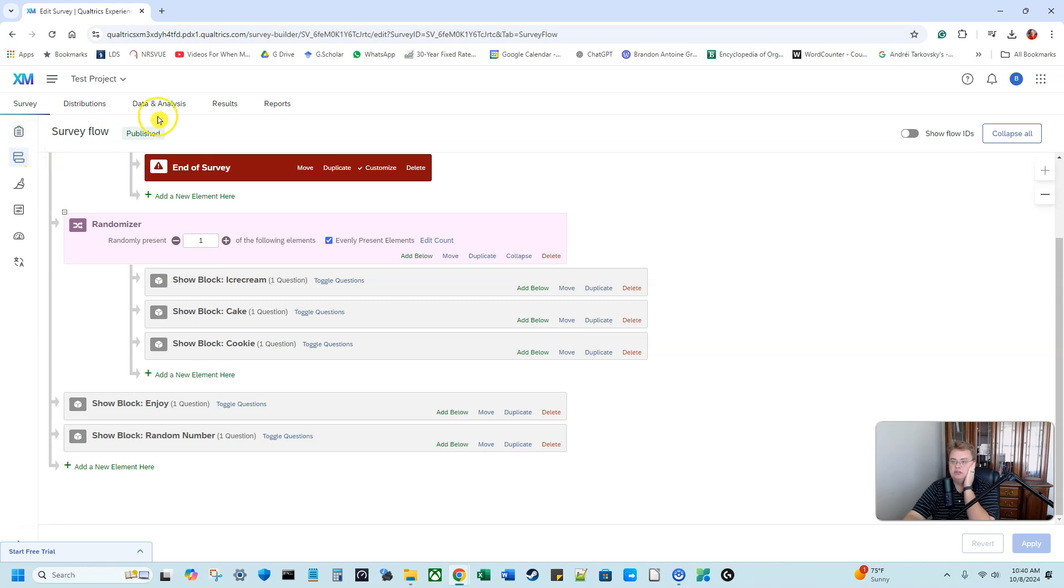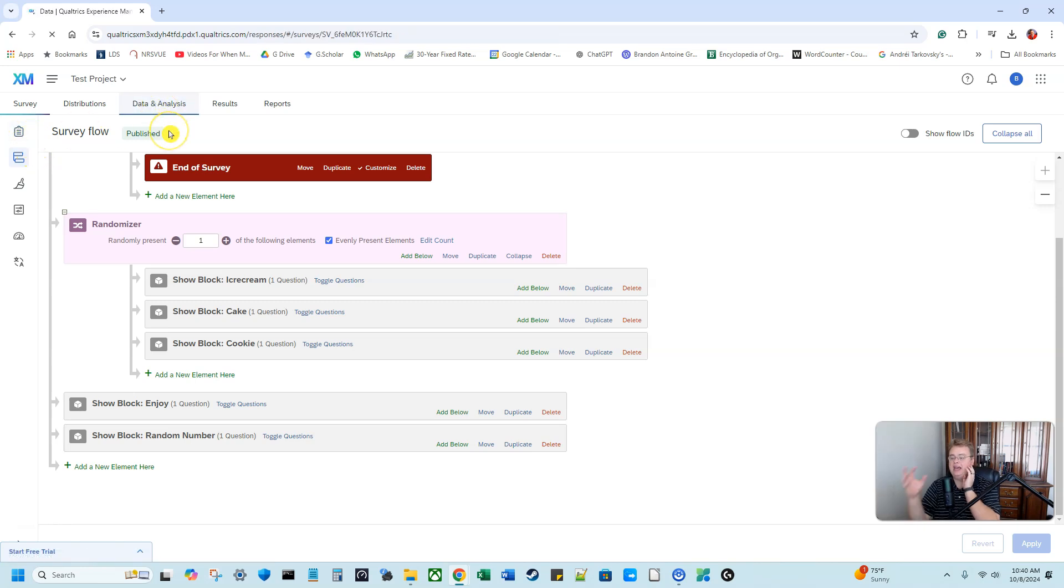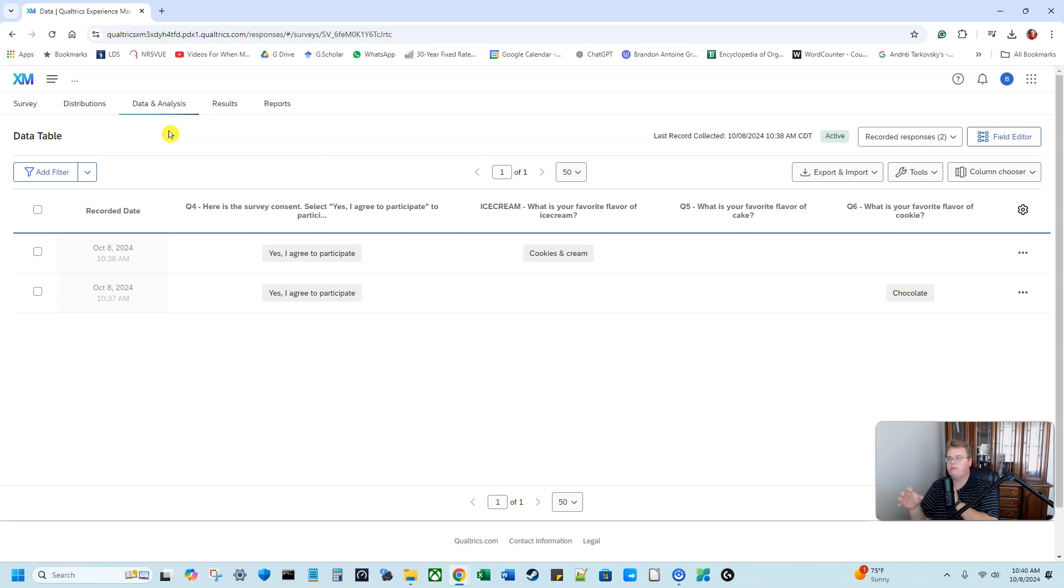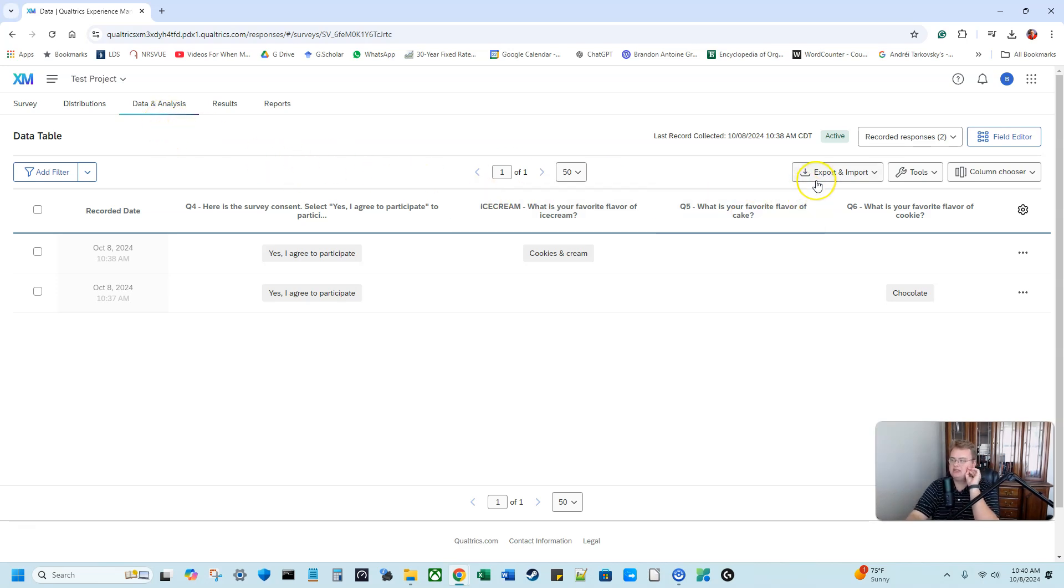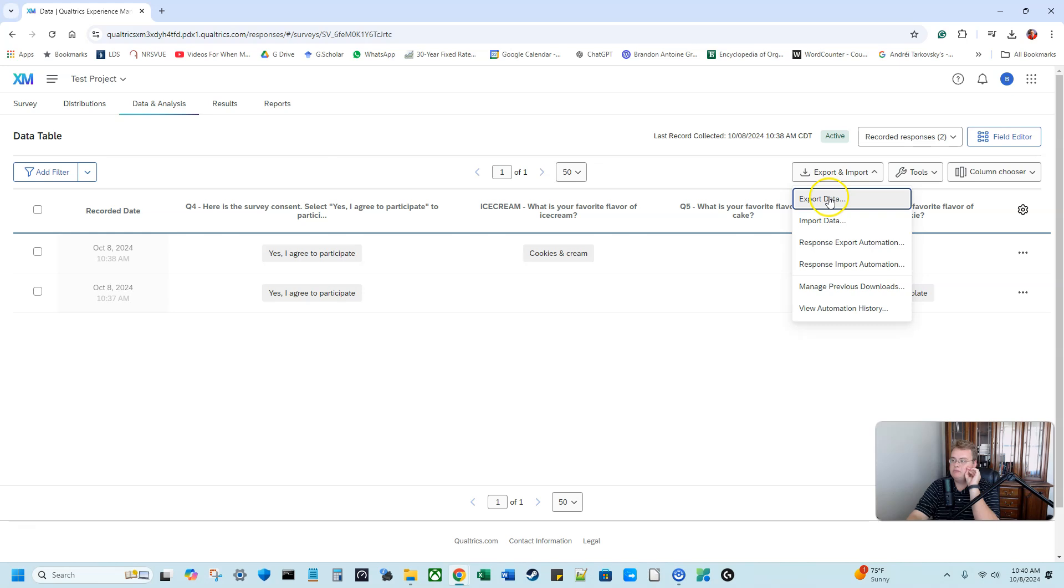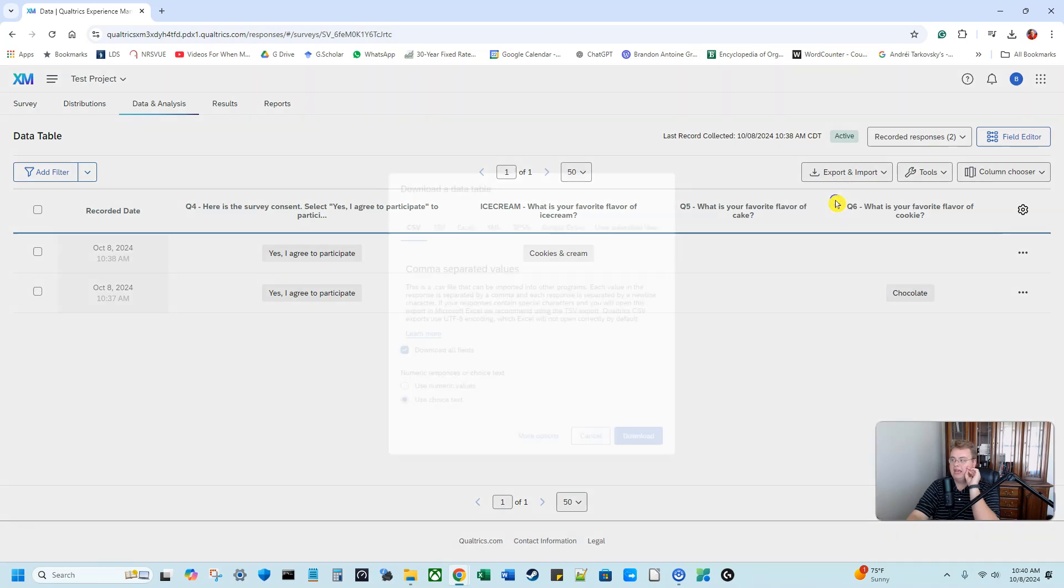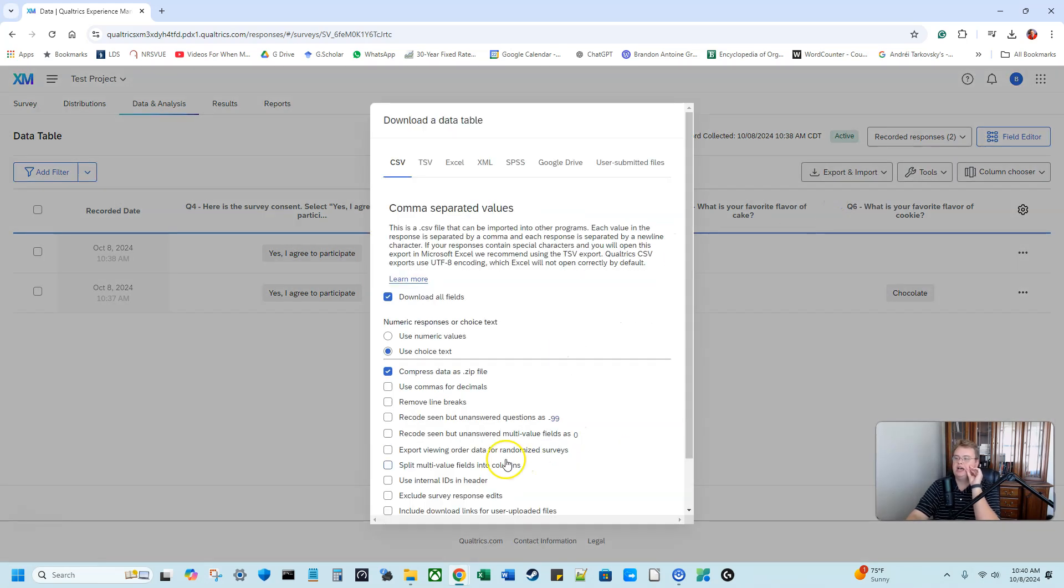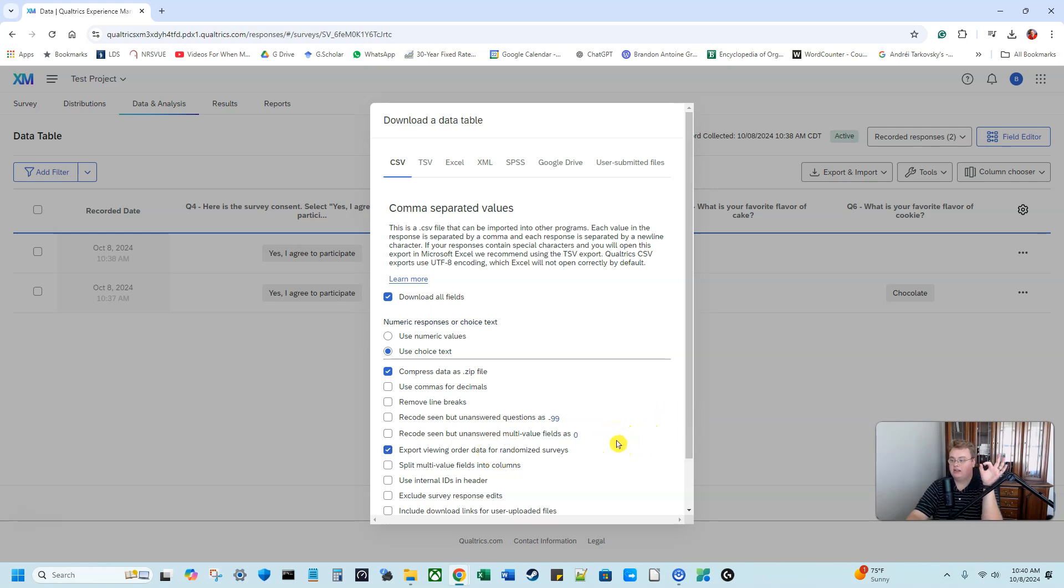And then if I wanted to export data that had that random question order, how I'm going to do that, I need to go to data and analysis. I need to go to export and import. I'm going to export data. And when I hit more options, I'm going to make sure I have selected export viewing order data for randomized surveys.